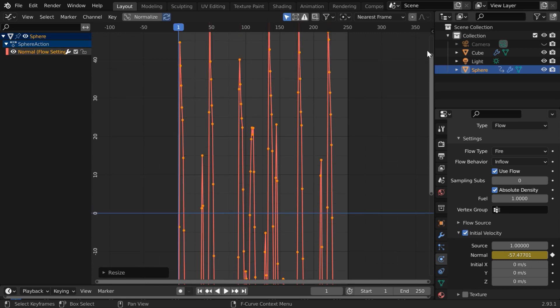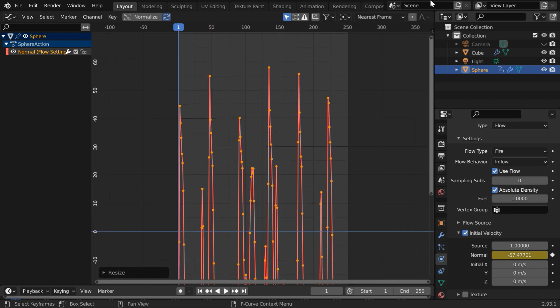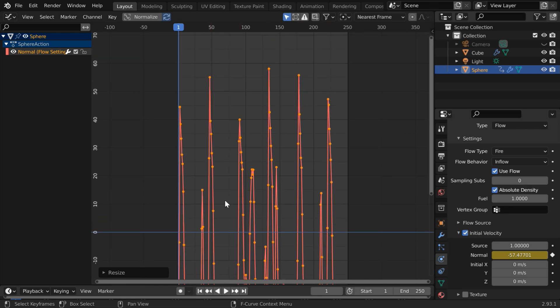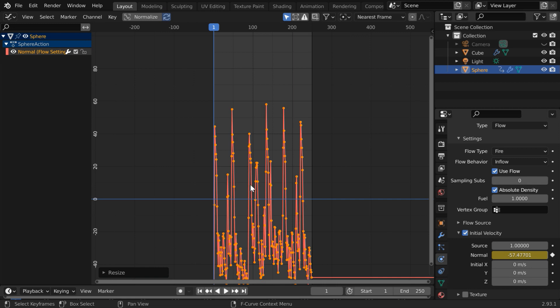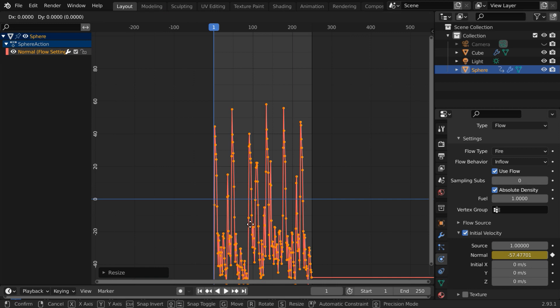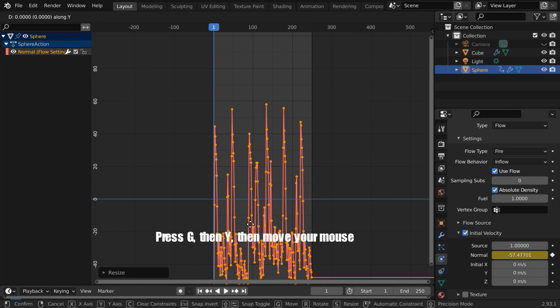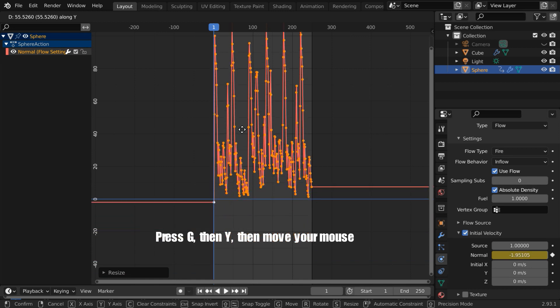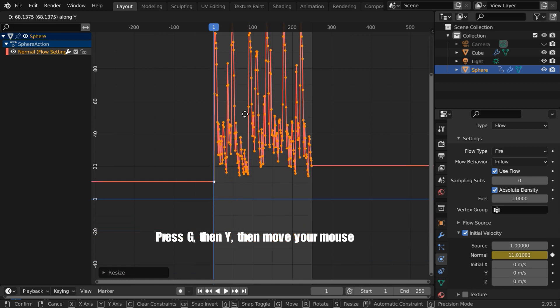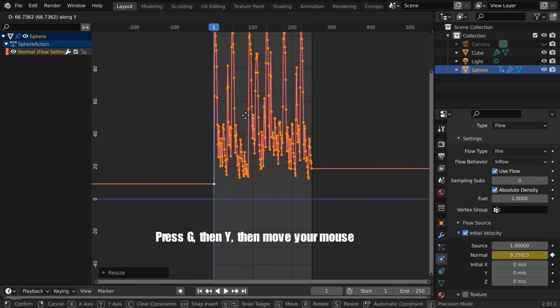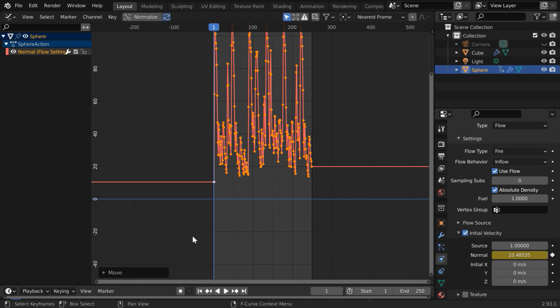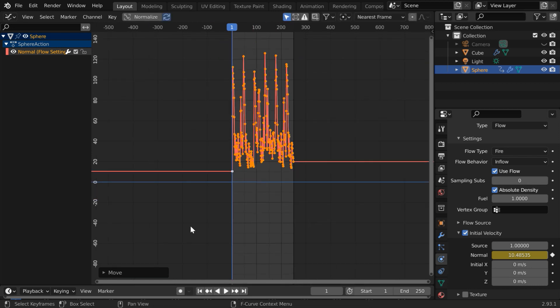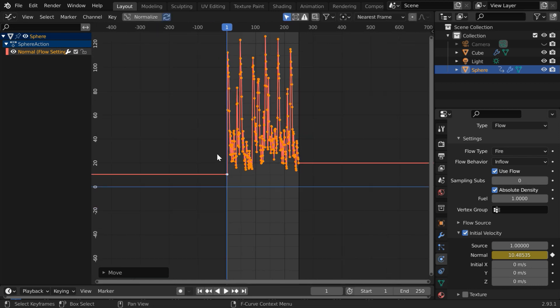The height is now good but we need to move it up so this time press G then Y then move your mouse upward like this. Leave some gap with the zero line so that we get some velocity even at the bottom of the curve. Edit the curve until it looks perfect.